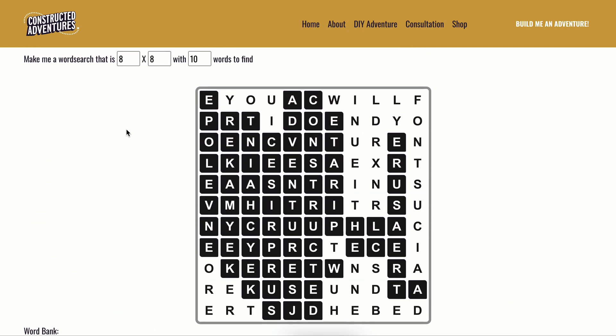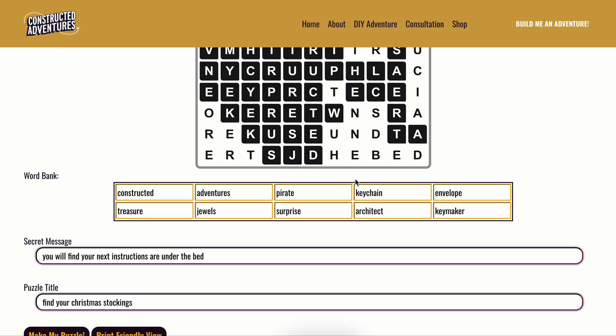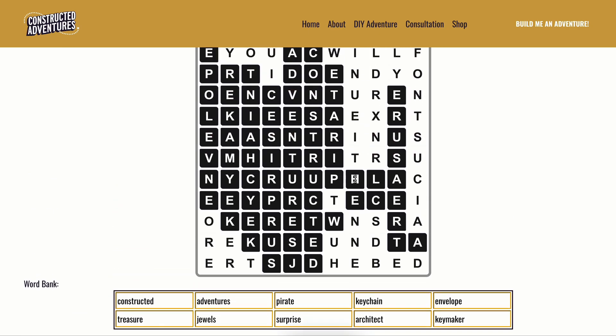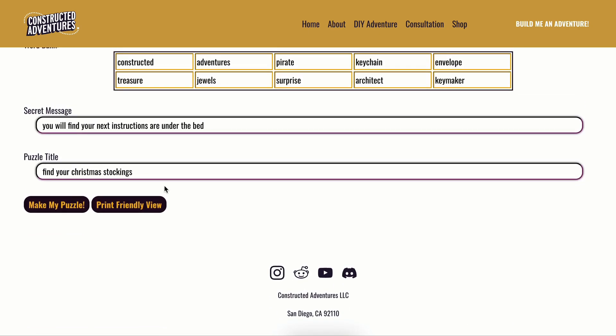There we go. Now we have found a complete word search. Personally, I'm not necessarily a huge fan that it's all bunched together, but you can kind of take what you can get. But in this case, once they solve all of them, they'll see in the letters left over, you will find your next instructions. What is it? Under the bed.